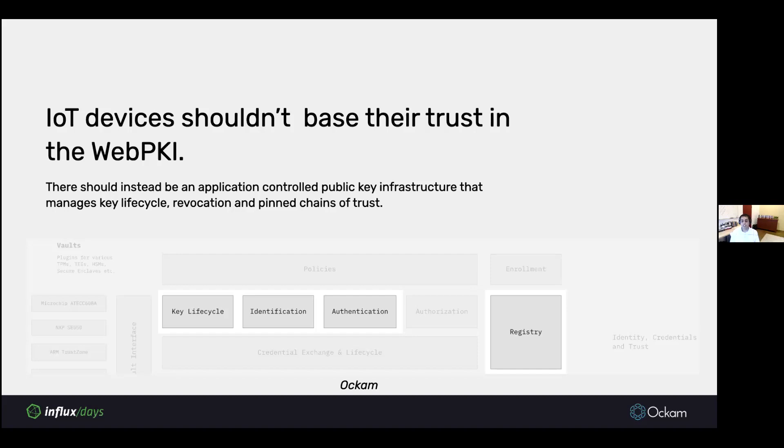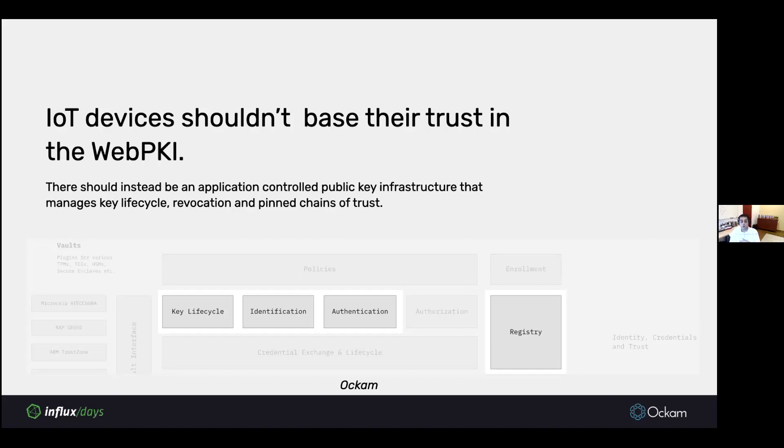Instead, IoT devices shouldn't base their trust in the web PKI. There should be an application-controlled public key infrastructure that manages the key lifecycle revocation and pinning of chains of trust. This is one of the functionalities Ockam provides. We'll manage the key lifecycle for you, provide authentication protocols. We've already looked at the secure channel example. We provide lifecycle events like rotation and revocation of keys throughout the life of a device or a service.